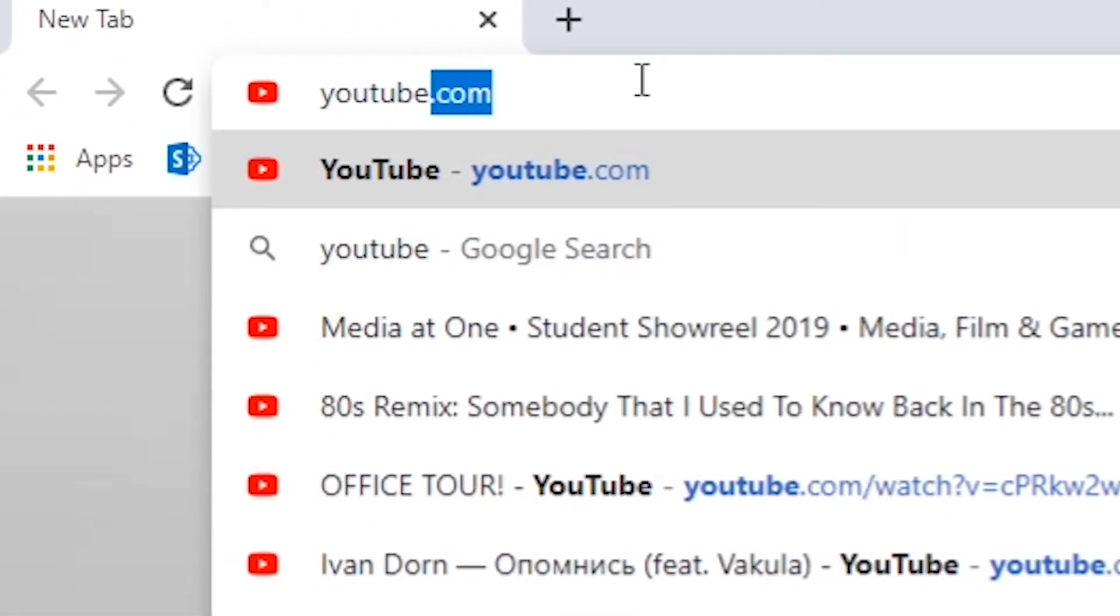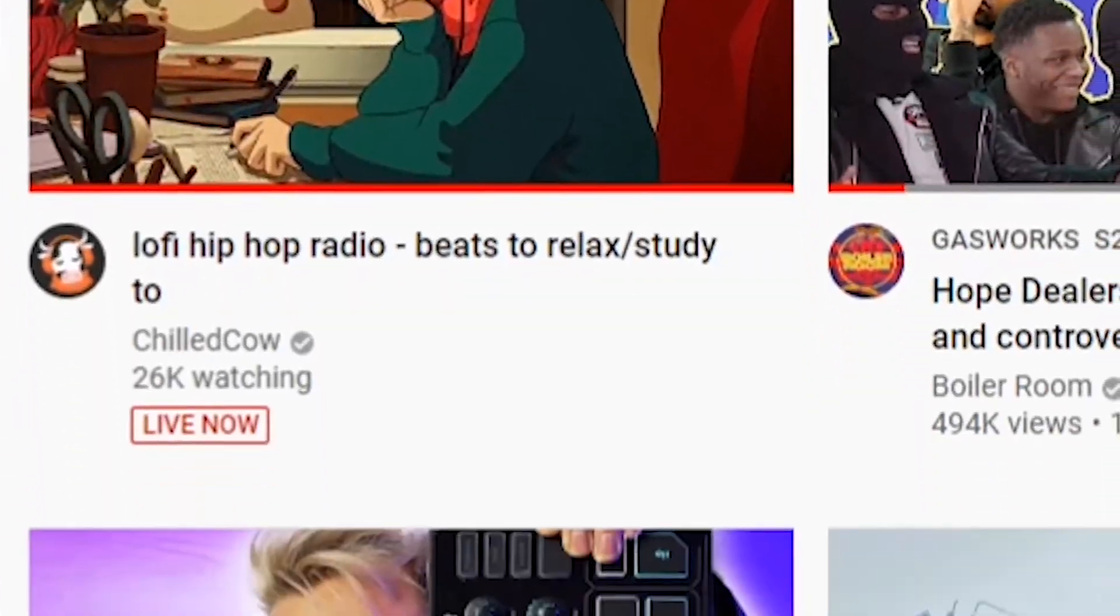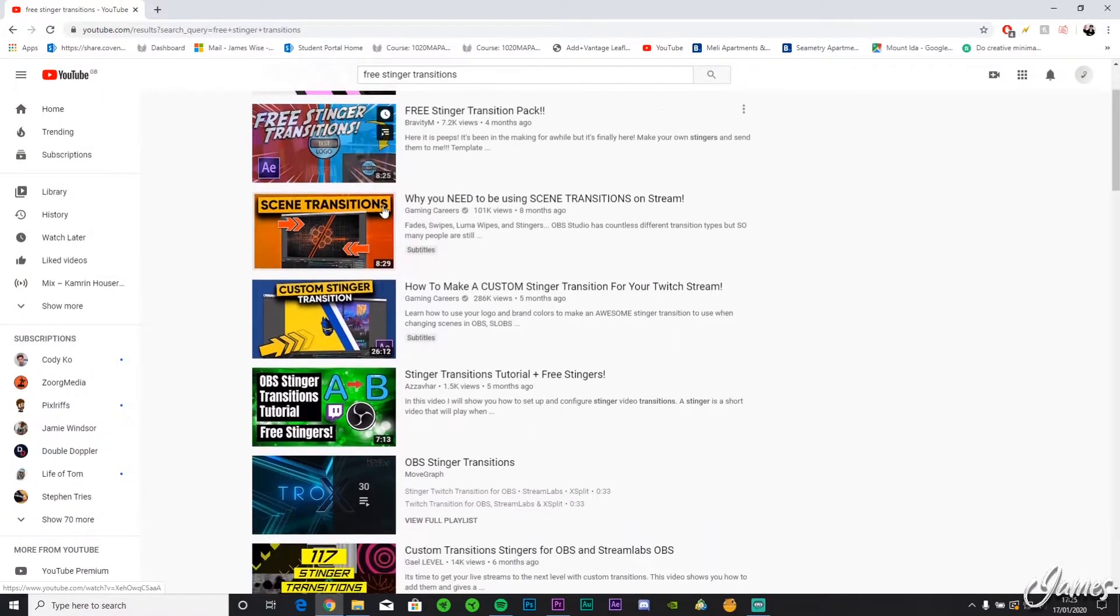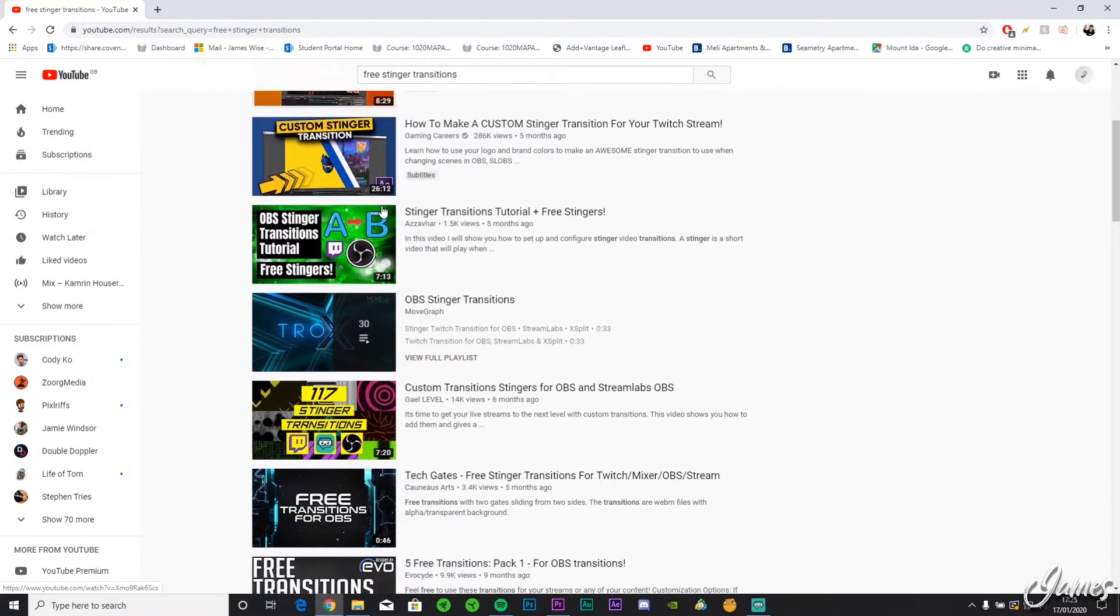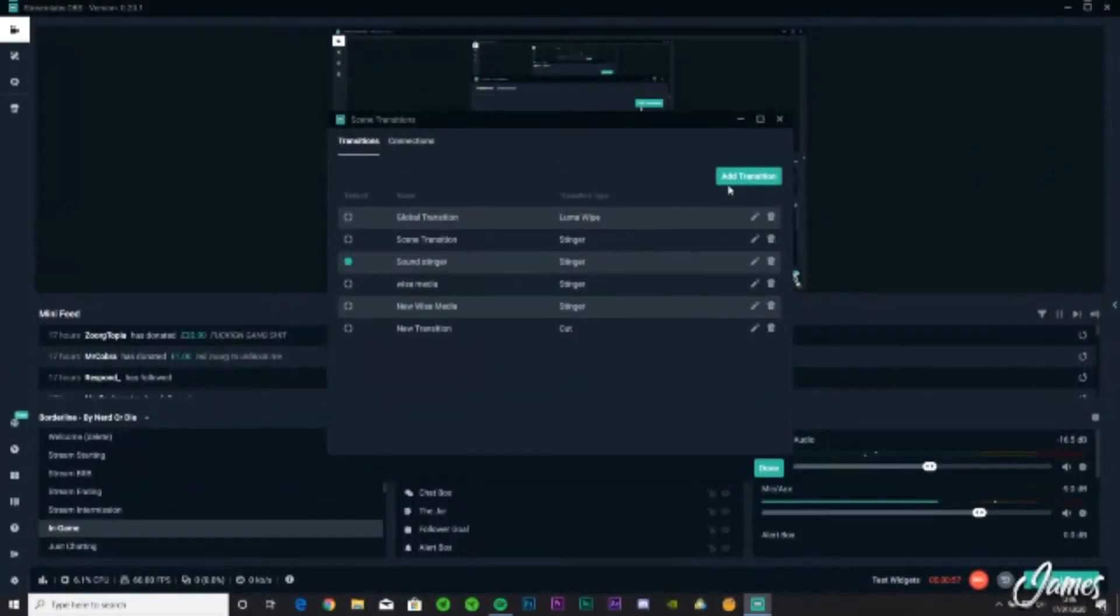Someone that I found on the internet called Nerd or Die I'd recommend. He does some amazing stinger transitions. I'm even using one over on twitch.tv/wise_media.